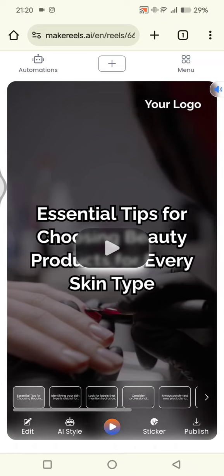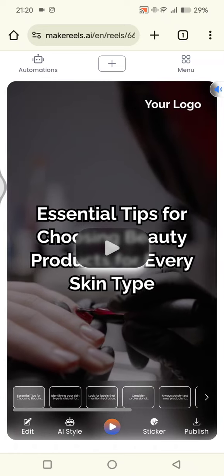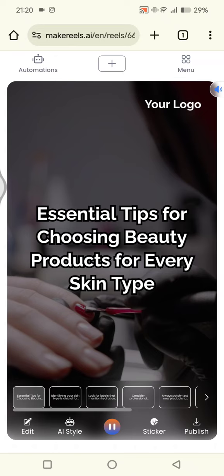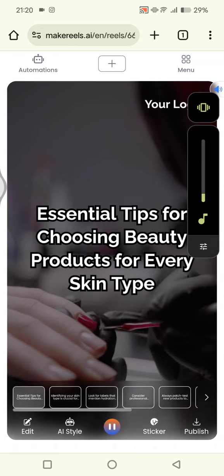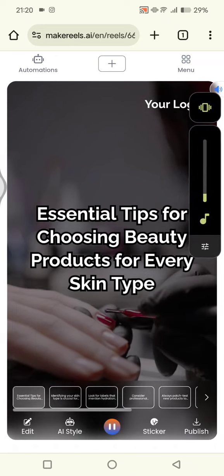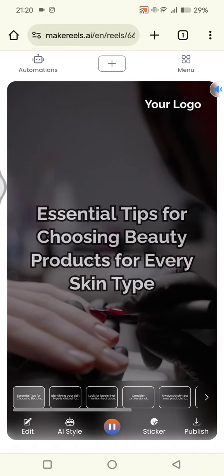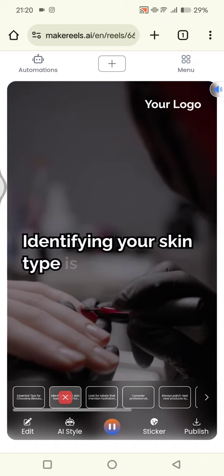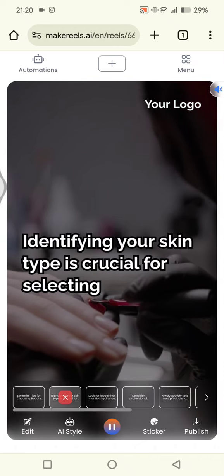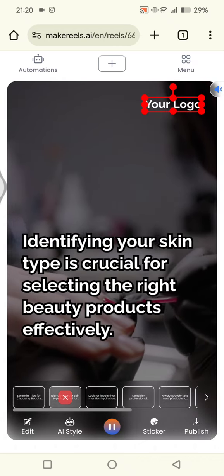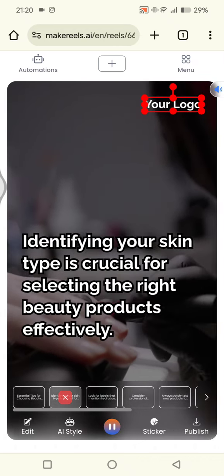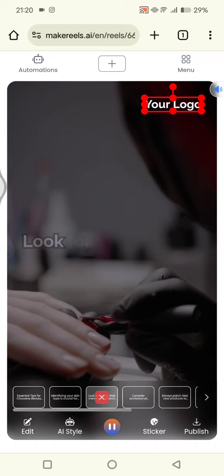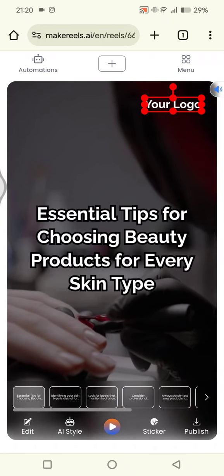This is one of the results — you can see 'Essential Tips for Choosing Beauty Products for Every Skin Type'. This is one of the options. Here you can add your own logo — just tap on it and replace it with your own.